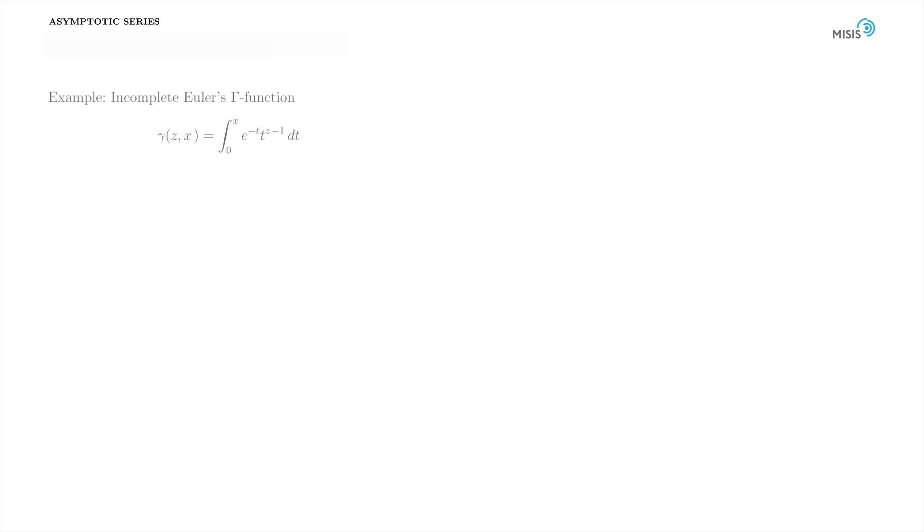Let's now consider another example which accentuates the brute effectiveness of asymptotic expansion in comparison with Taylor one. This is an example of the so-called incomplete Euler's gamma function. We will consider two possible approximations: convergent Taylor series expansion and divergent asymptotic expansion.